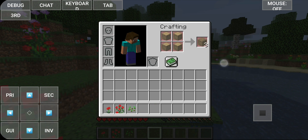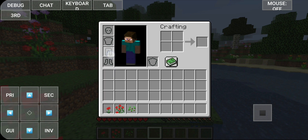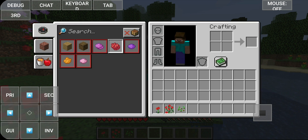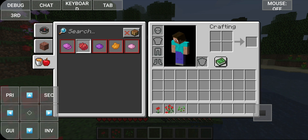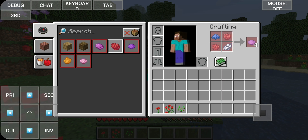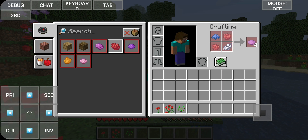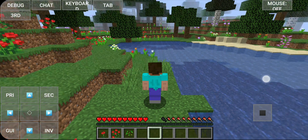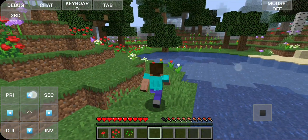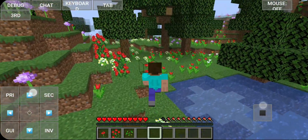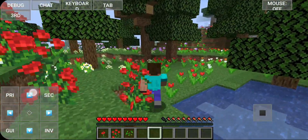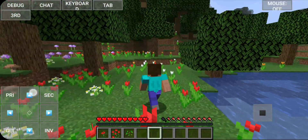What can I craft with four oak logs? Moving around again, finding stuff.